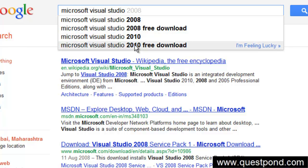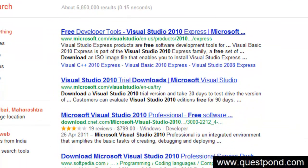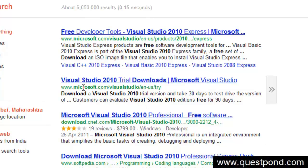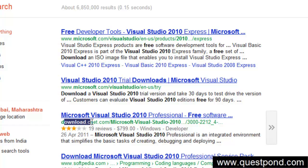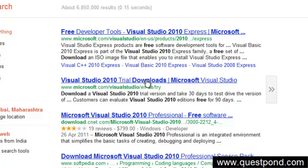Currently because I am on 2010, I am going to click on 2010 free download. There is something called as a trial download here from microsoft.com. Don't look at the other sites like download cnet.in or softpedia. Forget about those links. Go to the main vendor that is microsoft.com. Let's click on that.